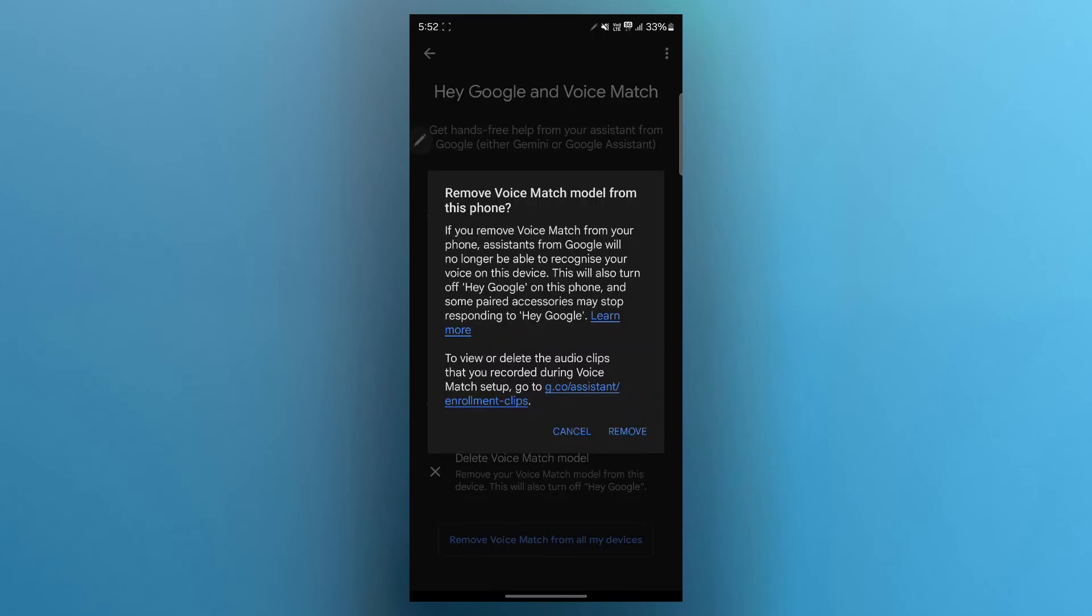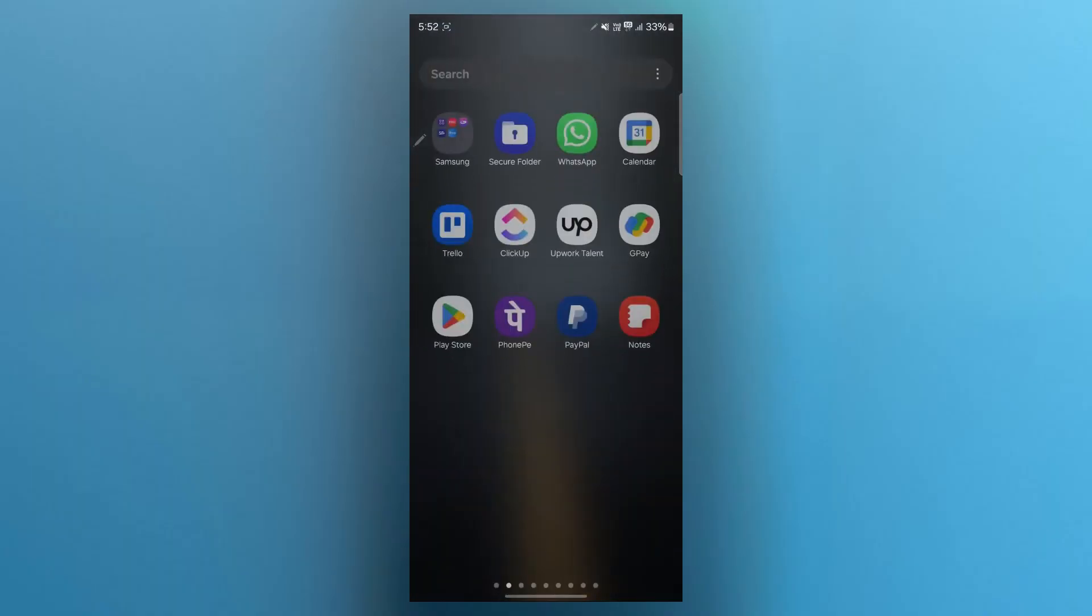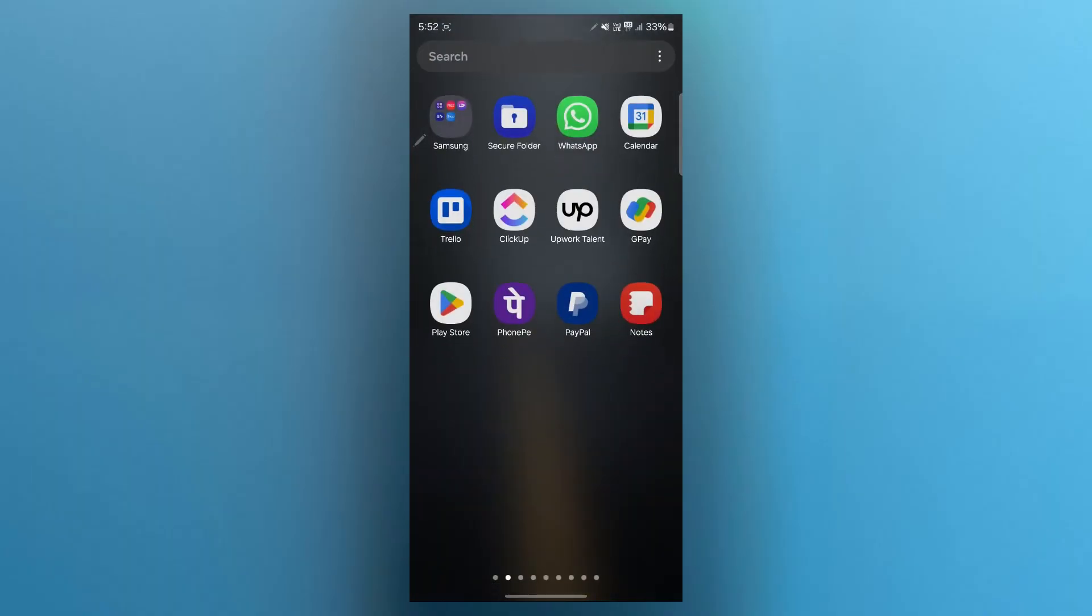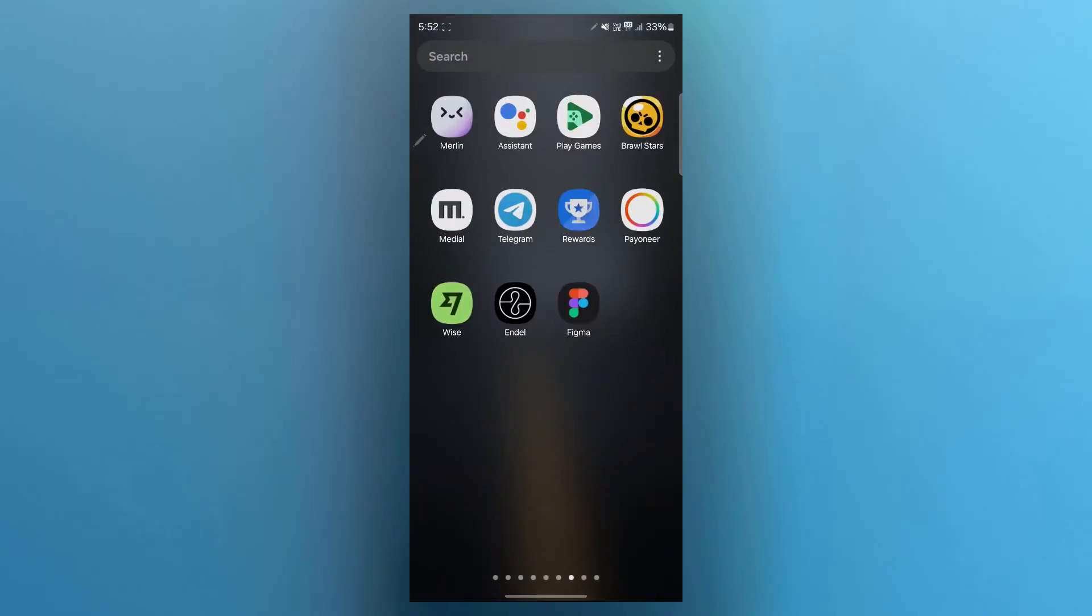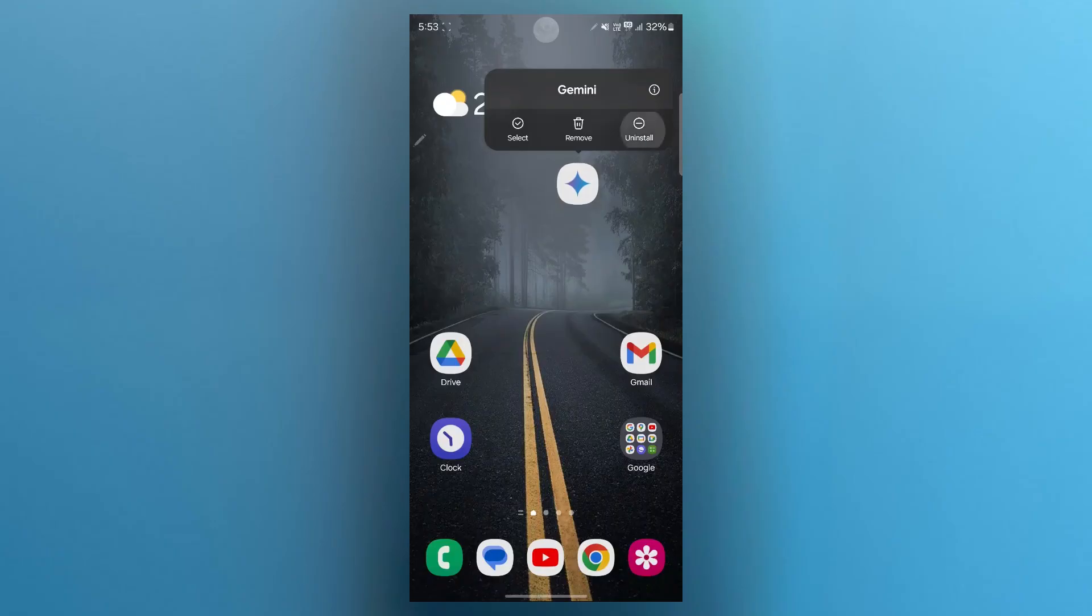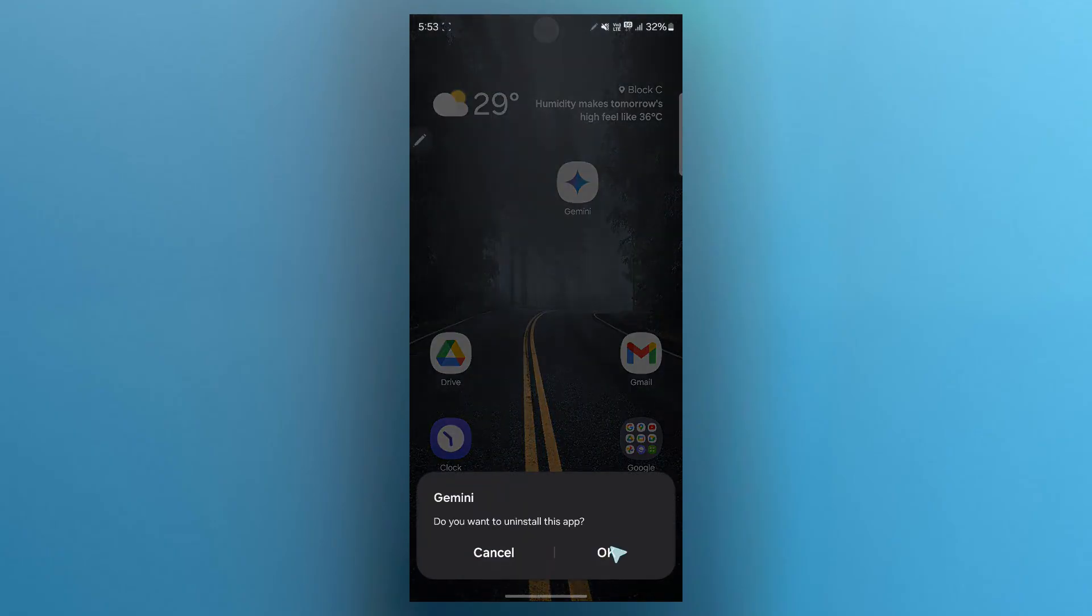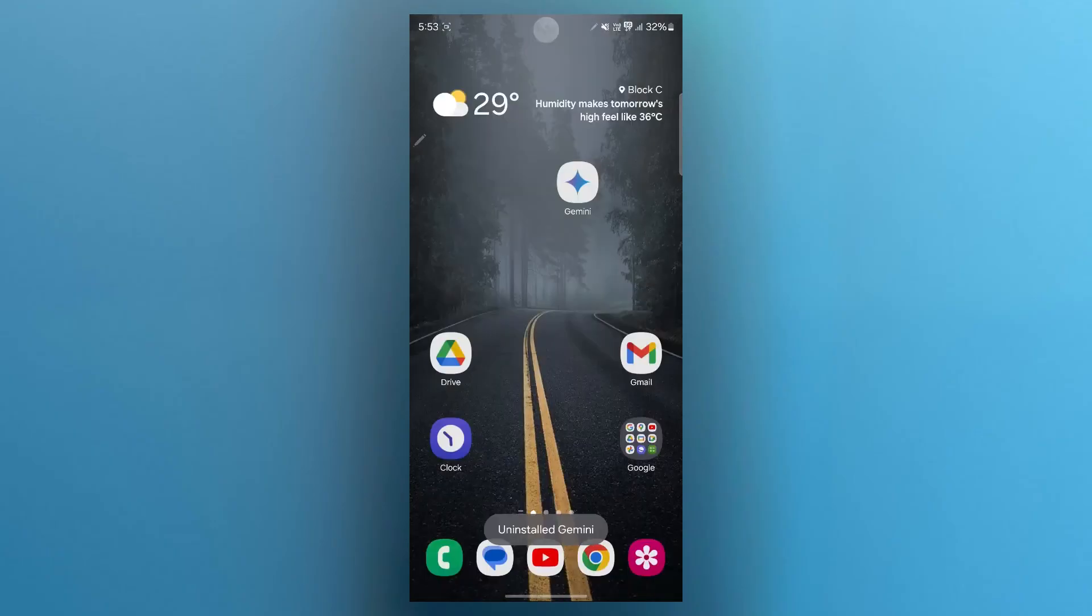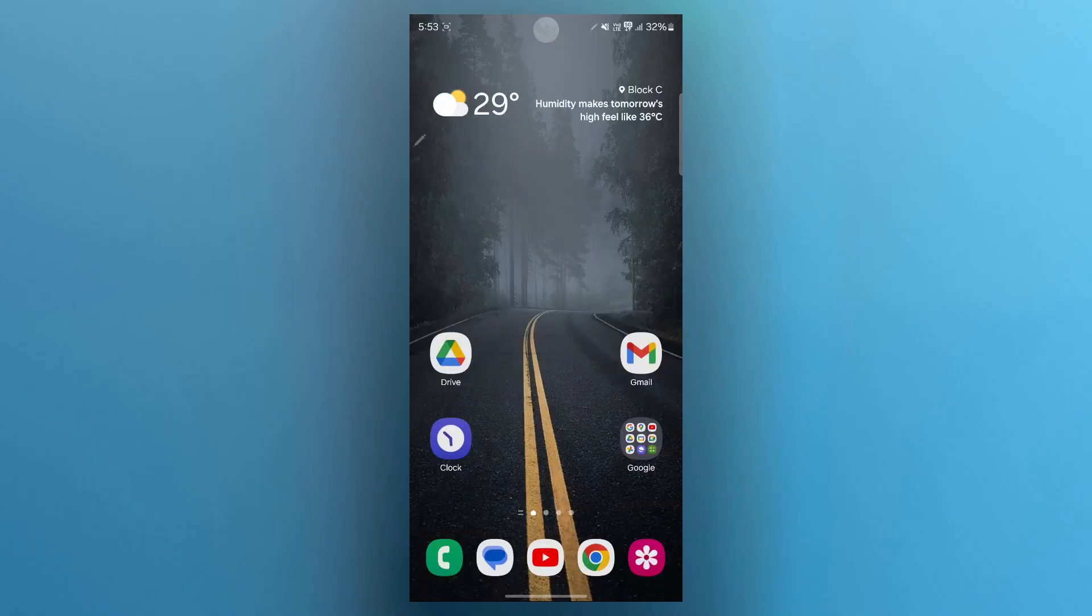After you click on remove, you would have successfully turned off Gemini Google Assistant. What you can also do is navigate back to your homepage, select Gemini and uninstall this application. Uninstalling Gemini will quickly turn off the Gemini Google Assistant.